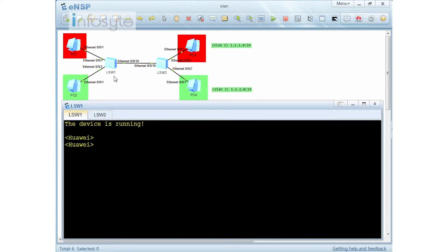This is our lab. We have Switch 1 and Switch 2, connected over a trunk using Ethernet 0010. Switch 1 has two VLANs: VLAN 2 shown in red and VLAN 3 in green. VLAN 2 uses the 1.1.1 network with addresses .1 and .3, and VLAN 3 uses the 1.1.2 network with addresses .2 and .4. The lab requires us to configure VLAN 2 and VLAN 3 on each switch.